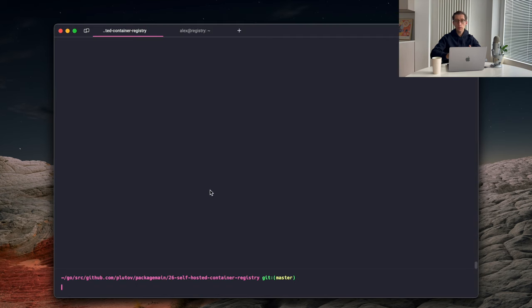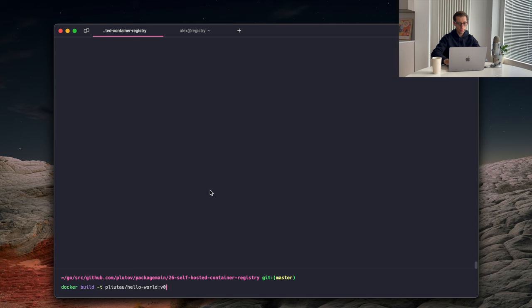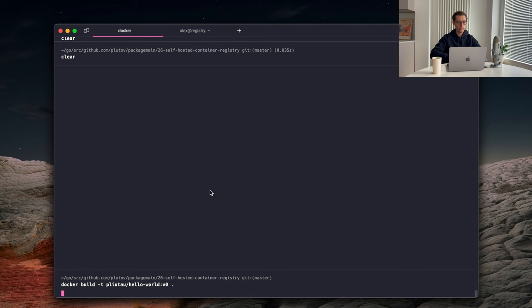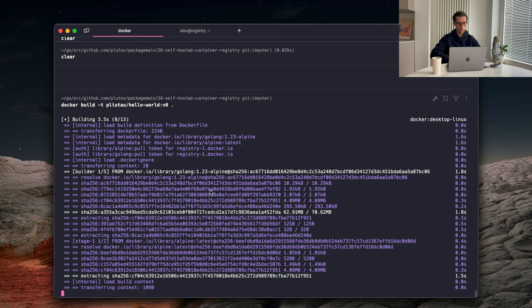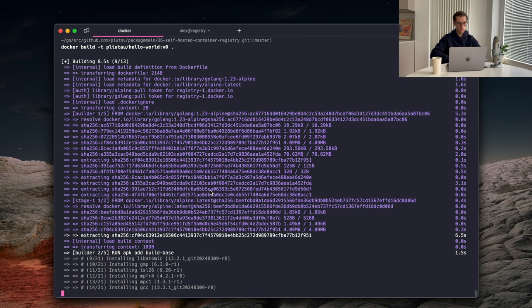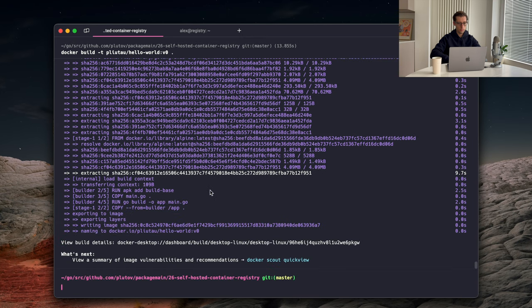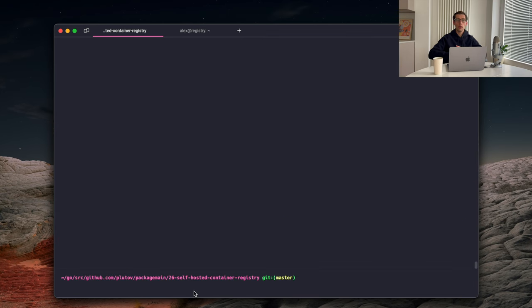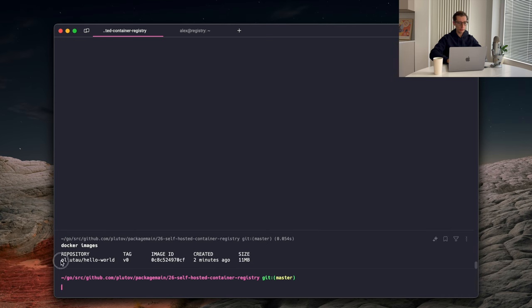Now in our terminal, we can run a docker build command to build the image. This is minus T. We name our image. So let's do my last name hello world. And then give it a tag V0. And context is current directory. So let's see if you want to docker images to list the images that we have locally. And we can see our image here. That's all good.